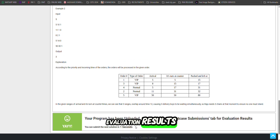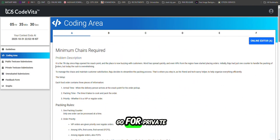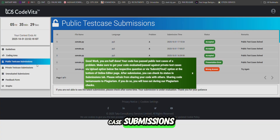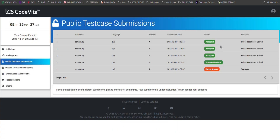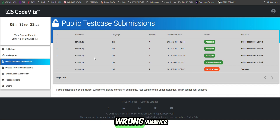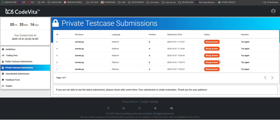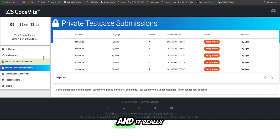Your program has been uploaded. Please check the private case submissions for evaluation results — there will be a 10-second delay. In the private test cases, four are correct but one has an error and one has a wrong answer. I need to ensure all are correct before doing the final submission.